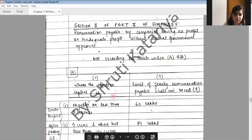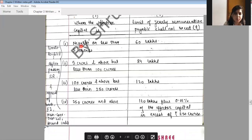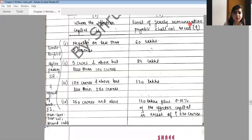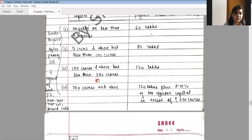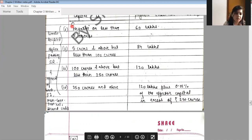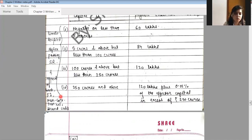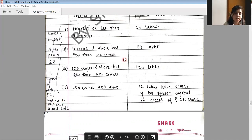Schedule 5 Part 2 Section 2 states remuneration payable by companies with no profit or inadequate profit without central government approval shall not exceed certain limits. Where effective capital is negative or less than Rs. 5 crores, the yearly remuneration limit is Rs. 60 lakh. For Rs. 5 crores and above but less than Rs. 100 crores, it is Rs. 84 lakh. For Rs. 100 crores and above but less than Rs. 250 crores, it is Rs. 120 lakhs, plus 0.01% of effective capital in excess of Rs. 250 crores. These limits can be doubled by passing a special resolution and obtaining approval of banks, financial institutions, non-convertible debenture holders, and secured creditors.